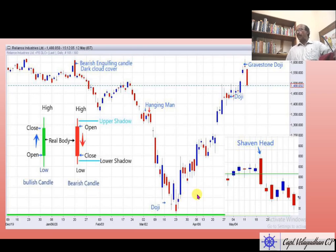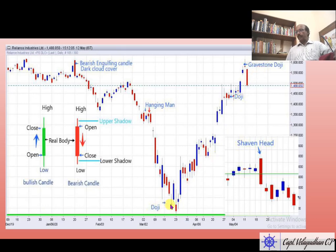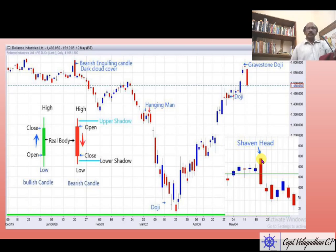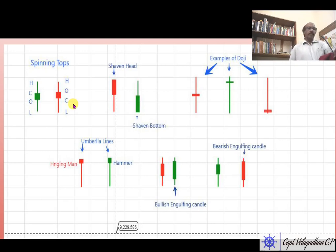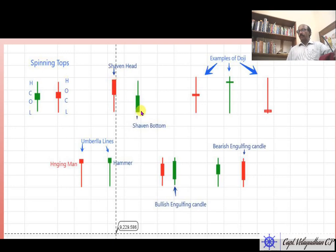Then we learned hammer and doji. Doji is a candle where the real body is very small. A gravestone doji will be covered in the next class. This is another doji — a small body with long legs. We also learned about shaven head: shaven head does not have an upper shadow, and shaven bottom does not have a lower shadow.